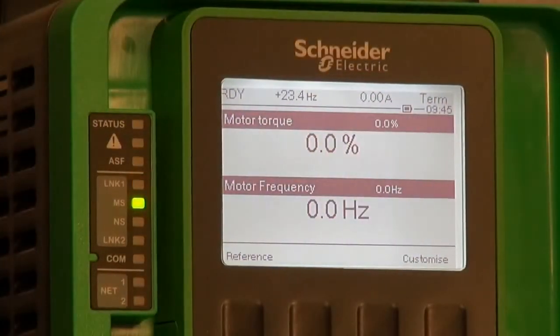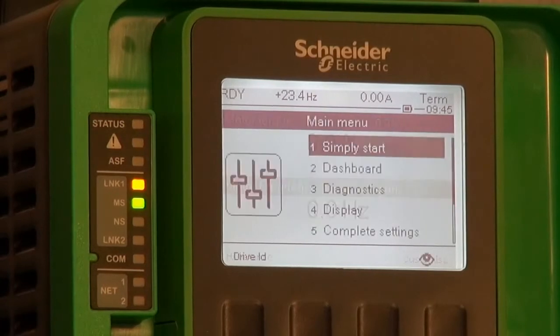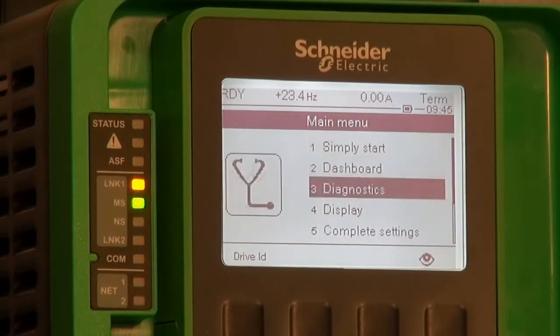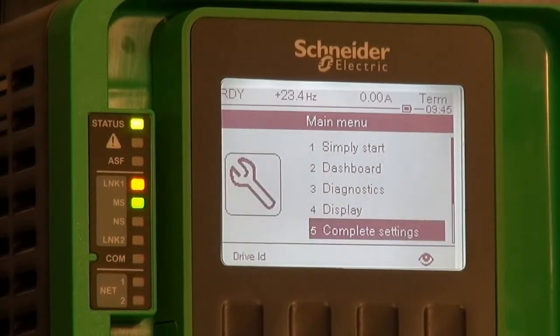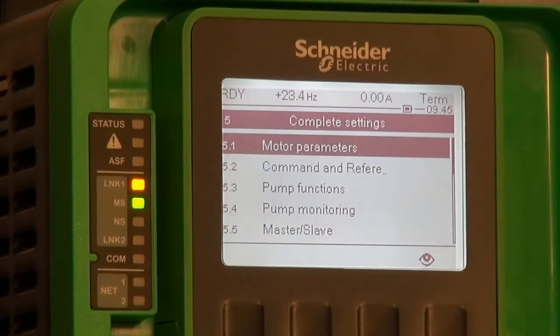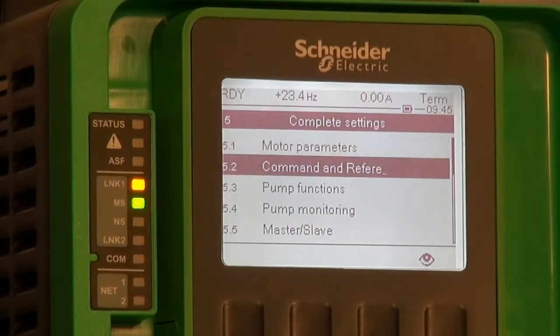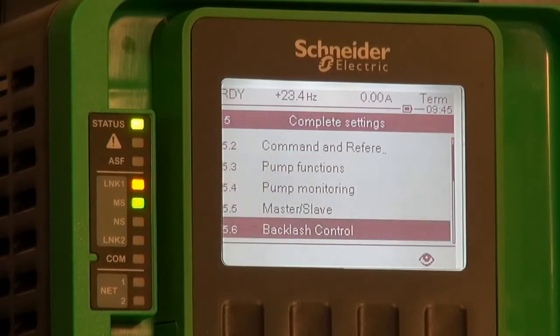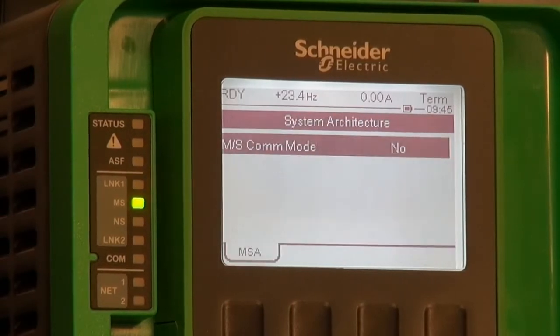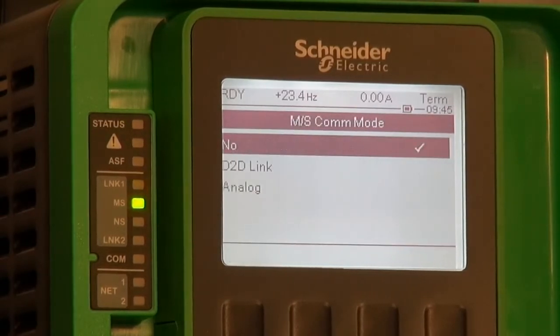And secondly, the slave: we choose the function activation, we select the slave number, and the application is ready to run after a power cycle.